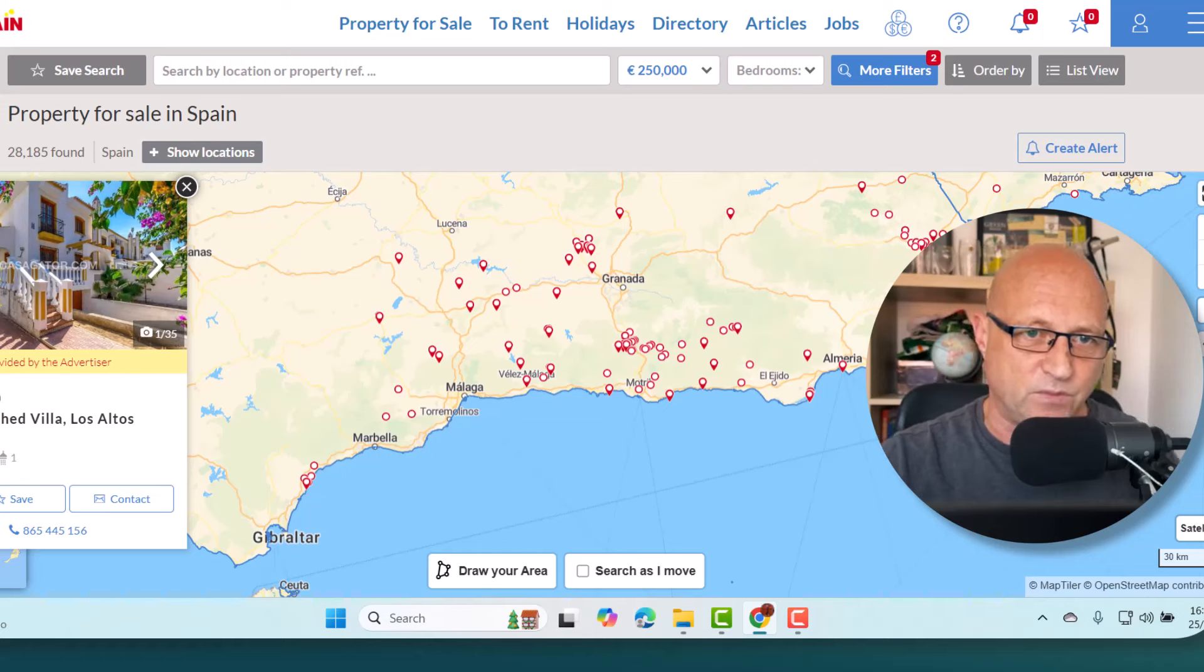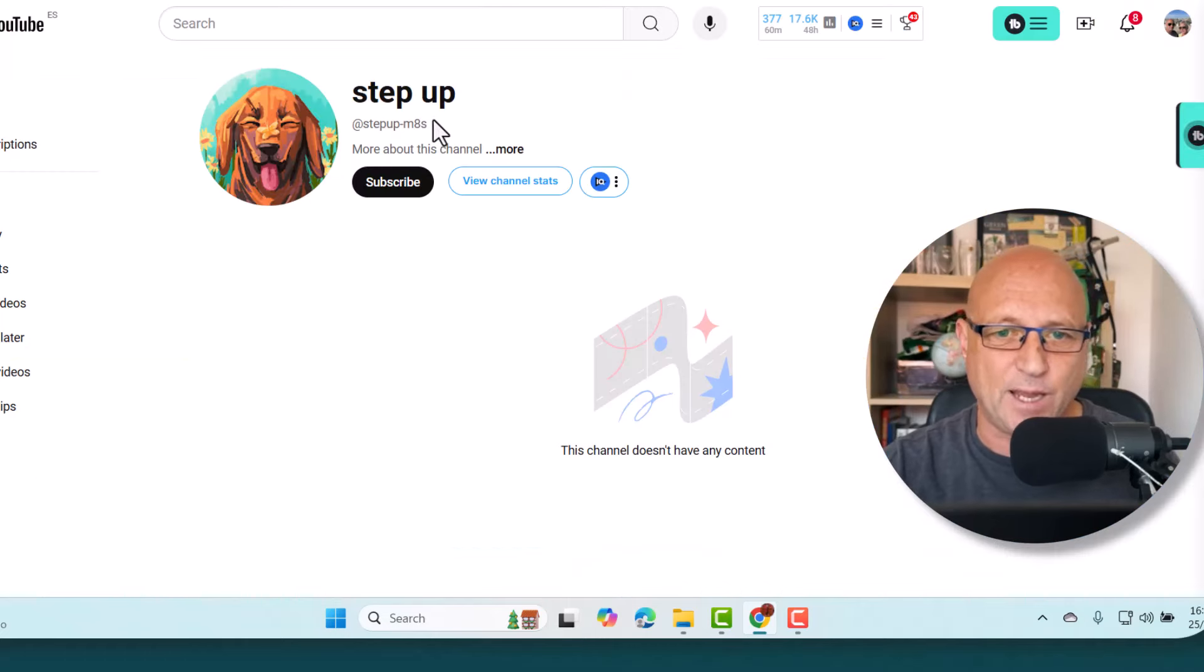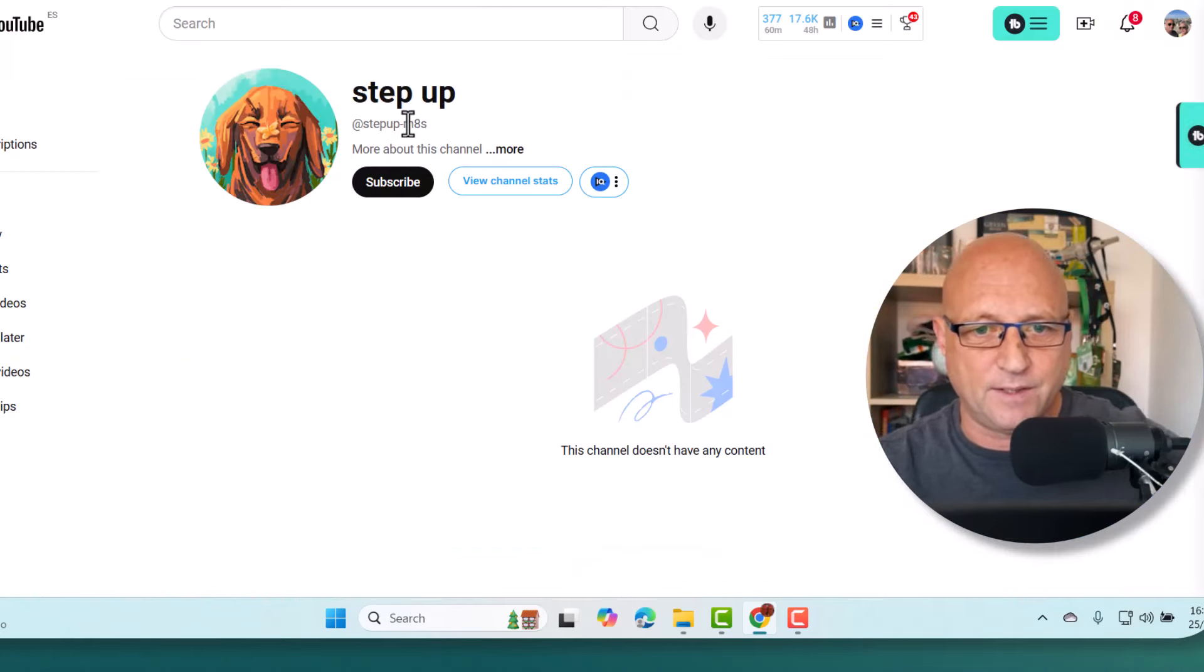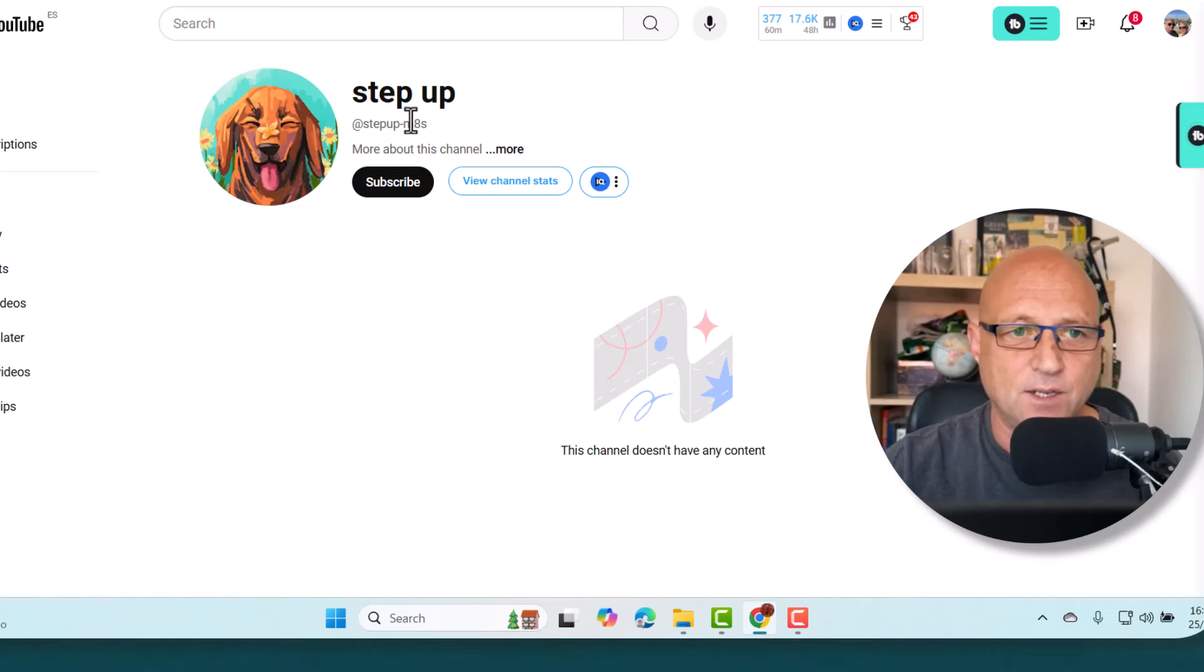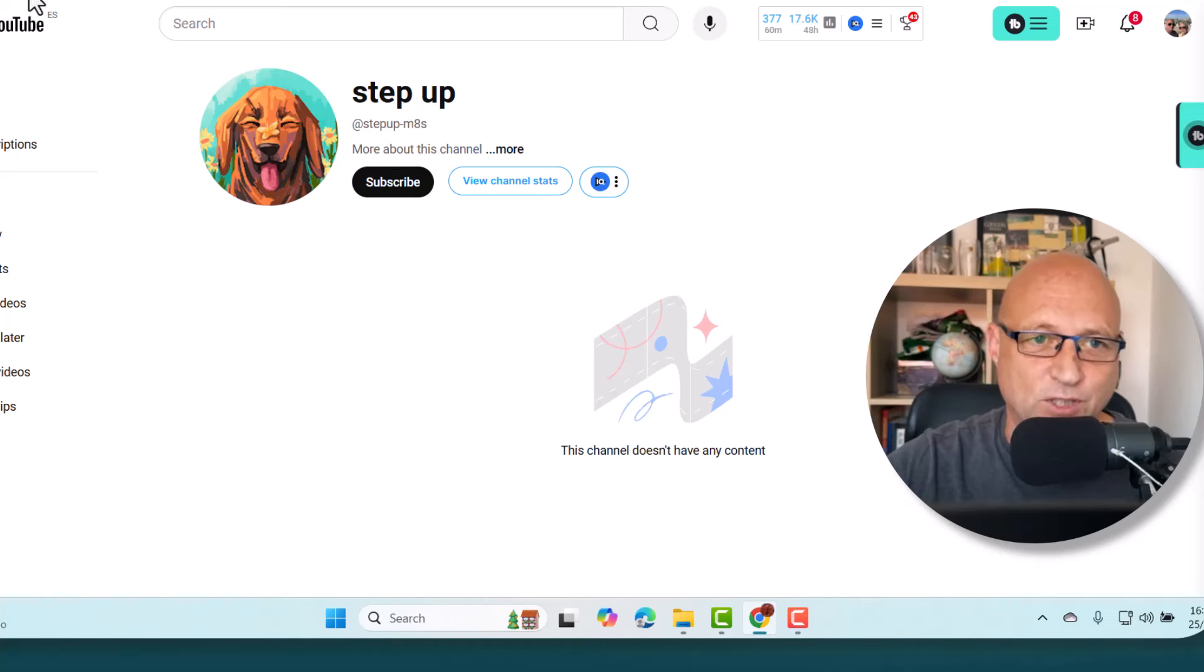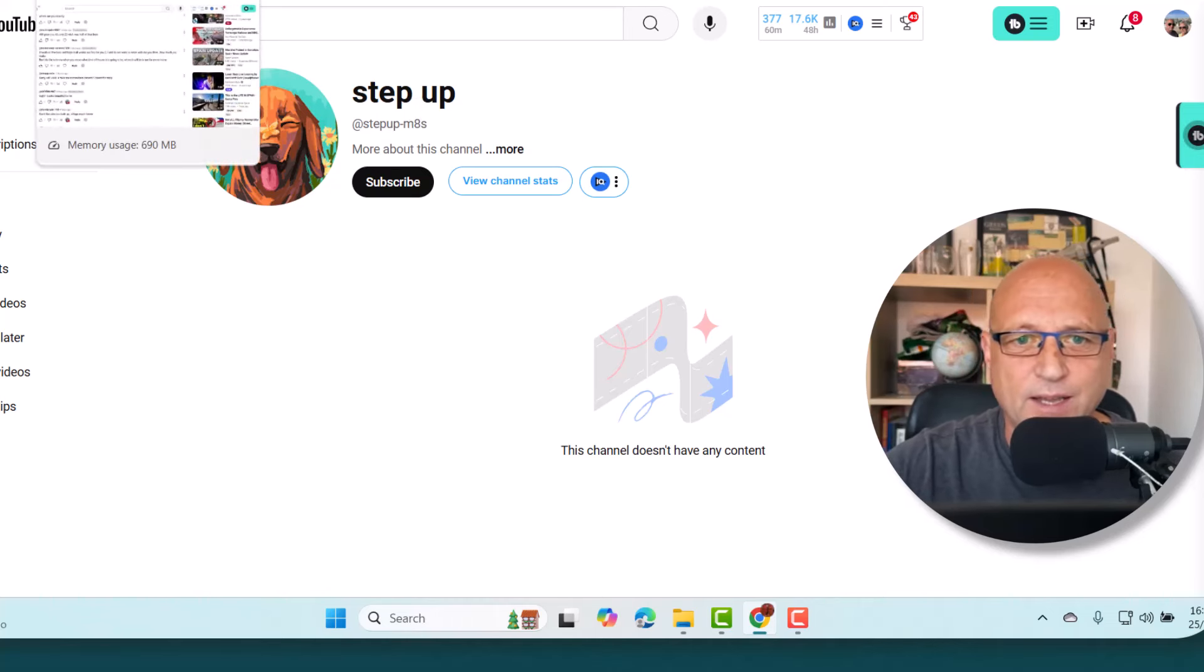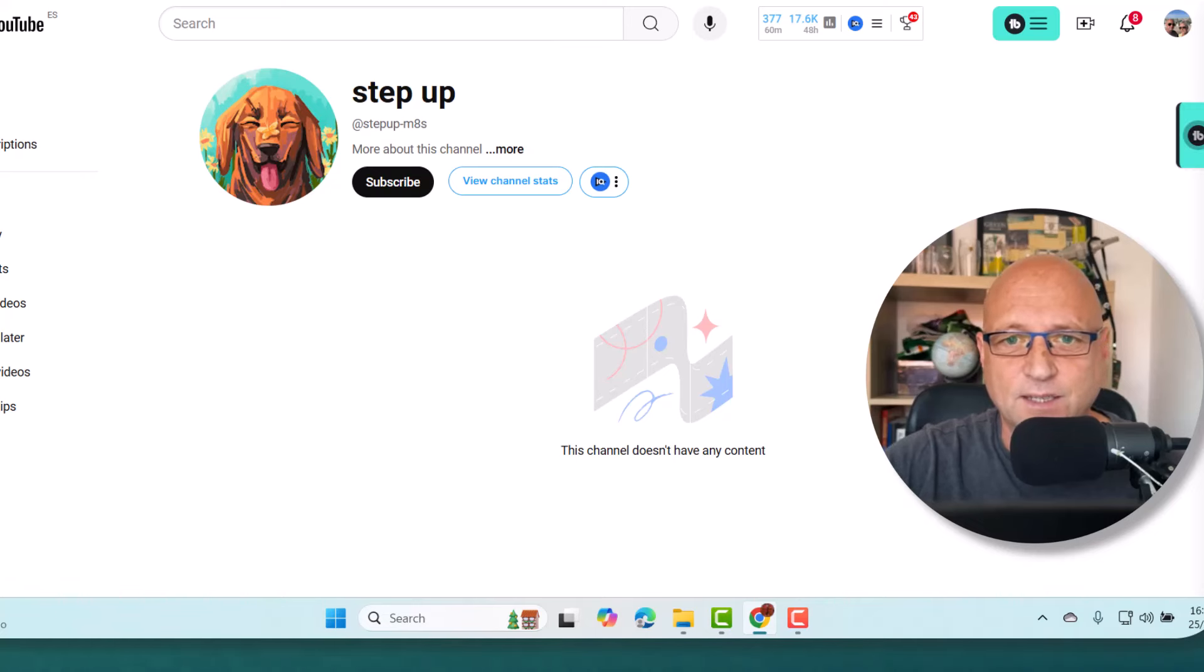I hope you found that good. I will tag you in this video, Step up dash M8. Hope you found that interesting. If you want us to do more of this type of thing, give me a shout. Have a fantastic day. Hasta luego.